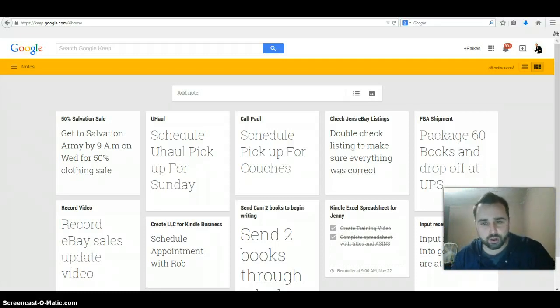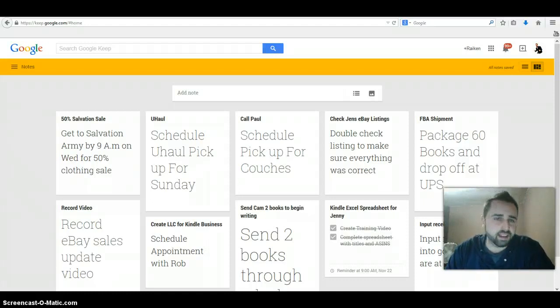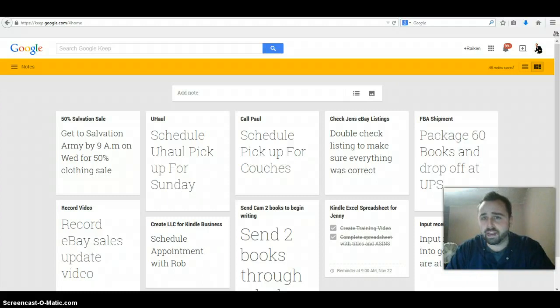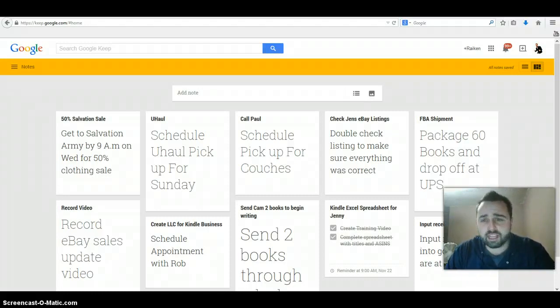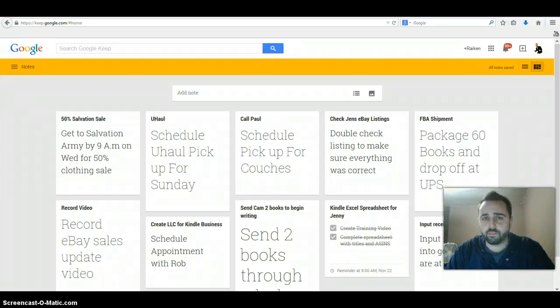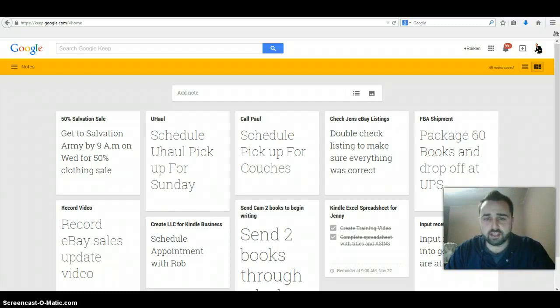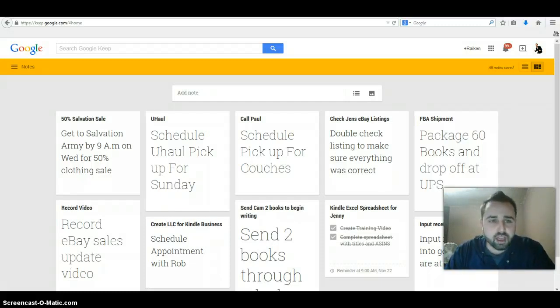I used to use a to-do list back in the day, you know, a good old pen and pad and I'd write down all the things that I needed to do and that worked out great. But now that I'm always on a computer, I find it much easier to use this program. There's a few really cool features to this program that kind of beat out just the normal pen and pad.